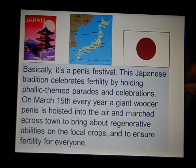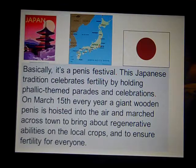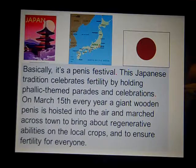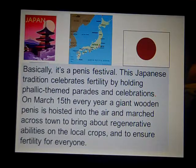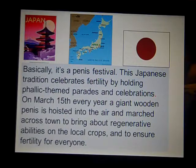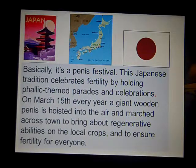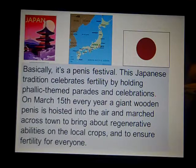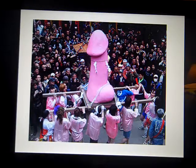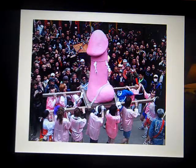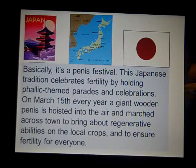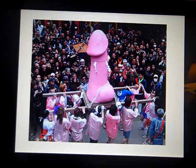This is a penis festival. This is a college class, so you can handle talking about a penis festival. This tradition from Japan celebrates fertility — it's a symbolic festival where people hold phallic-themed parades. Can you imagine looking down the streets and seeing that? We probably would not be okay with this. But if you were born in Japan and participating in this festival from day one, you wouldn't think anything about it — it would just be normal.